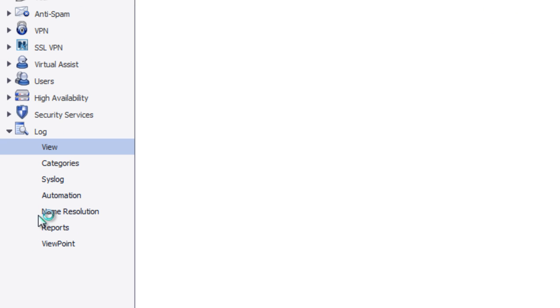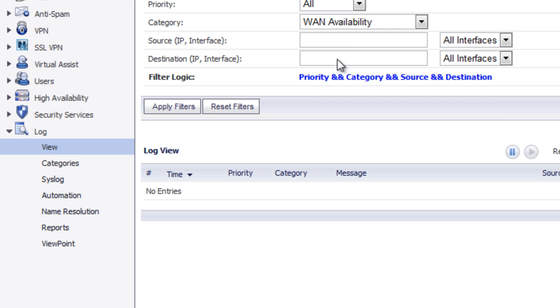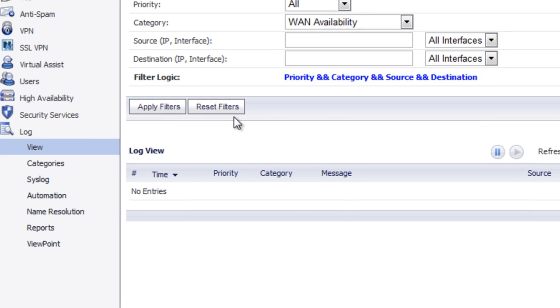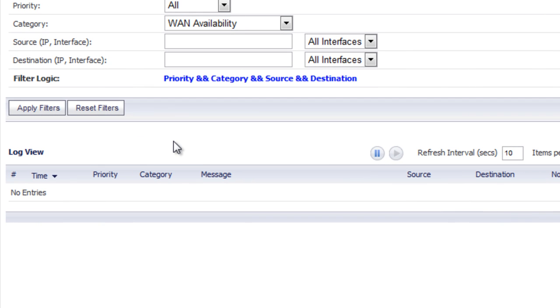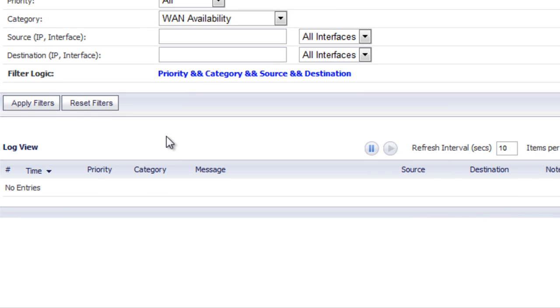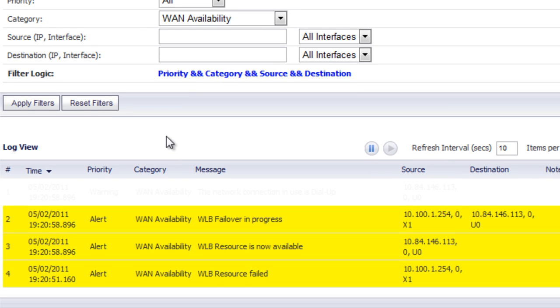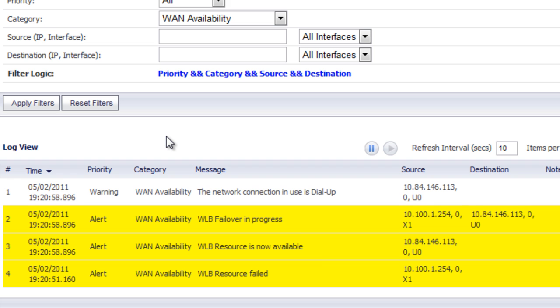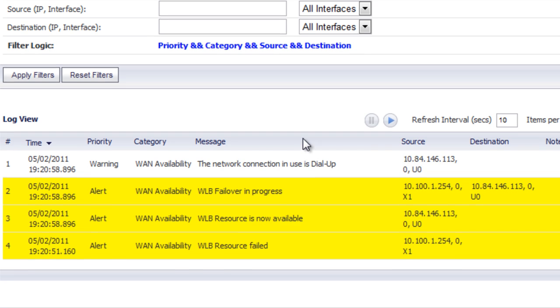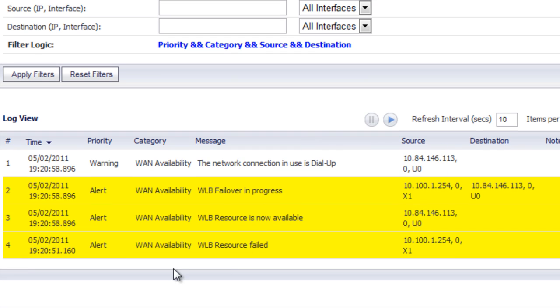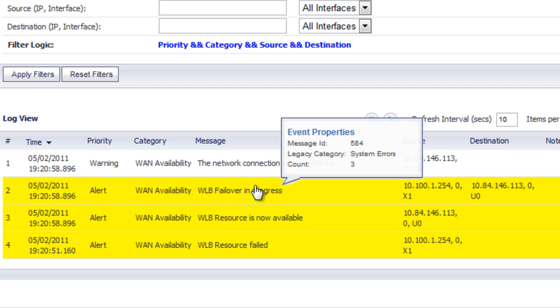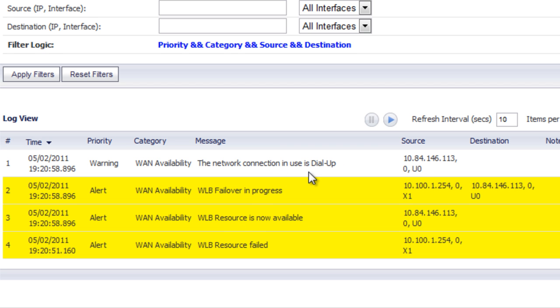Now let's go back to the SonicWall. Under the log, we're going to watch our WAN availability. And we're going to go ahead and disconnect our WAN interface. Now you can see our log is going to fill up with information showing that our connection, our primary connection was disabled. And it's going to go ahead and fail over to the next resource that's available, which in this case is our network connection over the dial-up, the 3G modem.